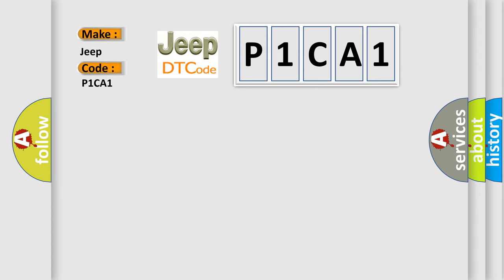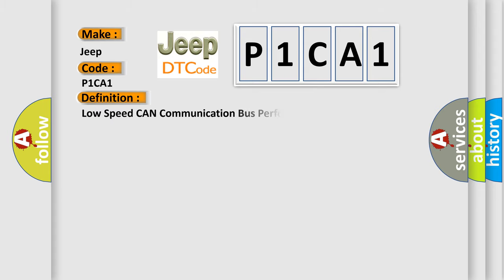The basic definition is low-speed CAN communication bus performance. And now this is a short description of this DTC code.